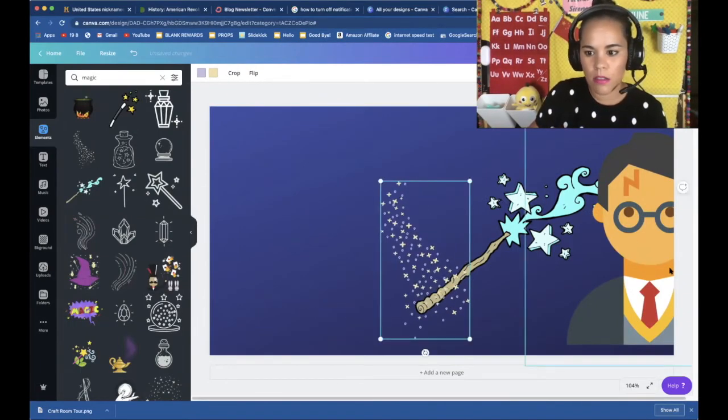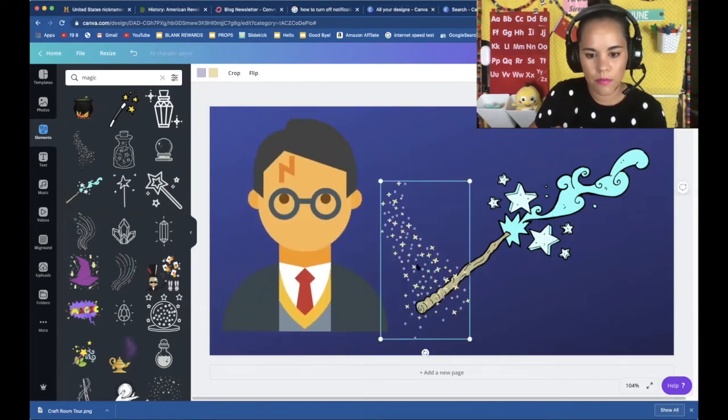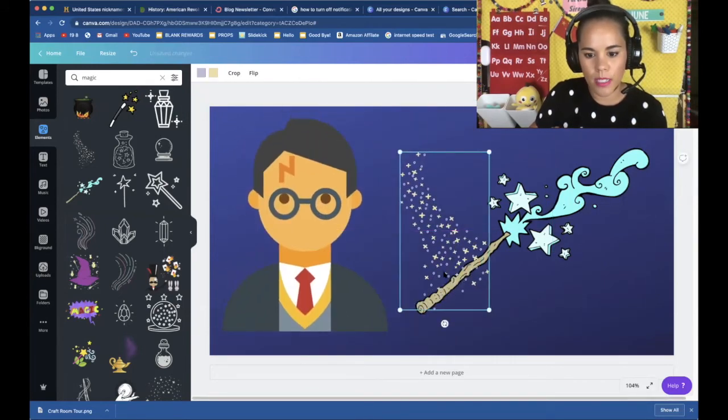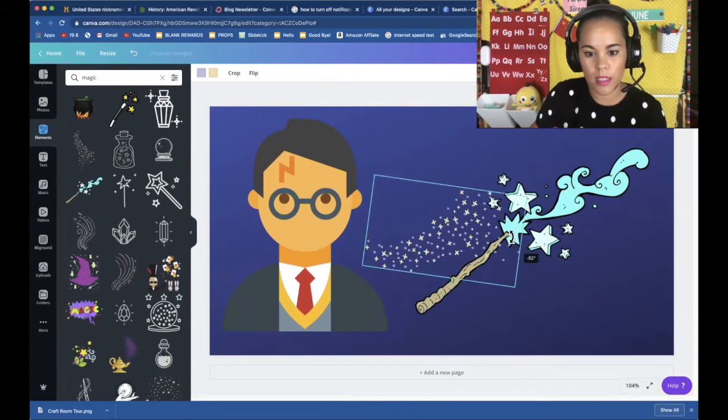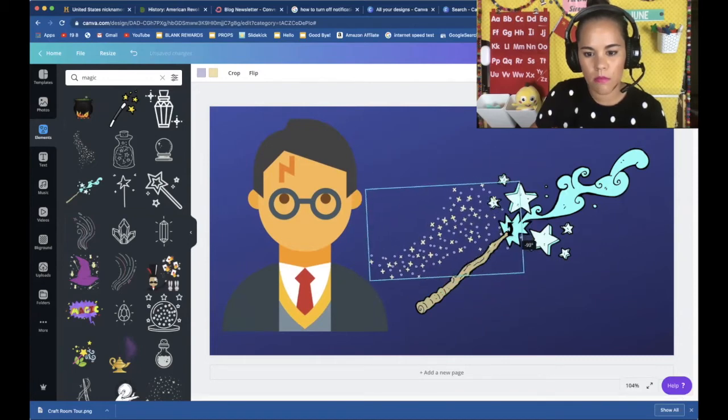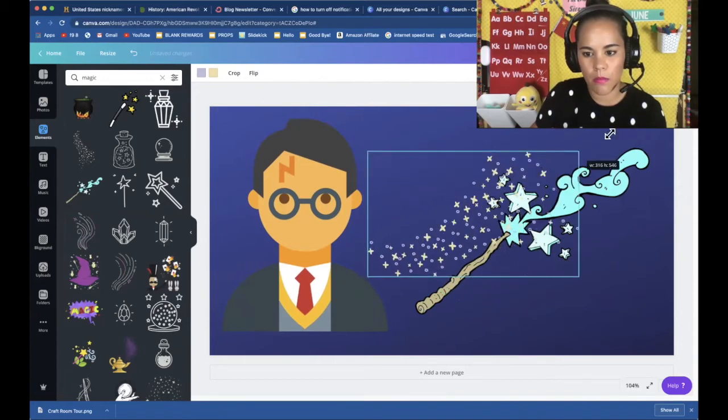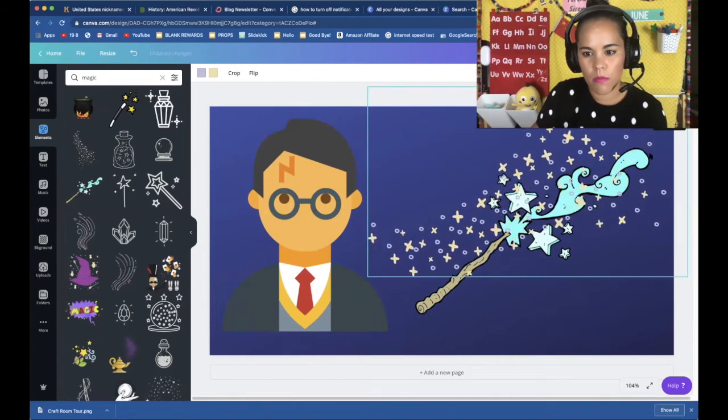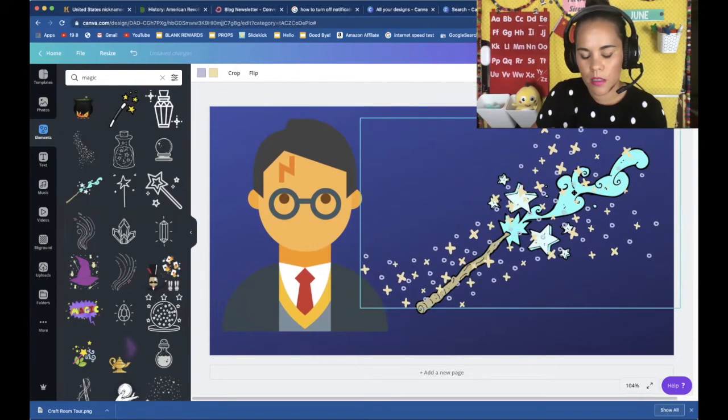So let me put my Harry back in its place. And we can rotate the image like this. We can make them bigger. Isn't that cool?